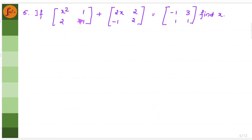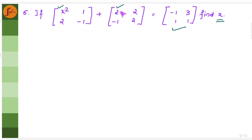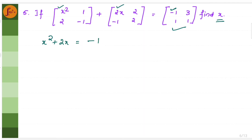Now let's take a problem where two matrices are given along with their sum, and we have to find x. We need to find elements where there is x. Adding the corresponding first-row, first-column elements: x squared plus 2x equals minus 1. Moving minus 1 to the other side gives x squared plus 2x plus 1 equals 0.